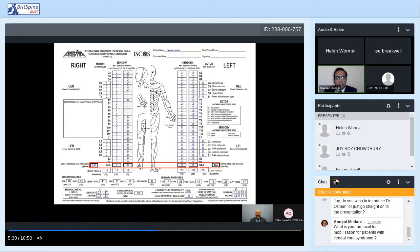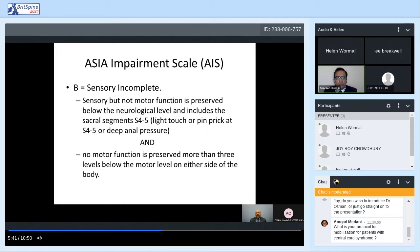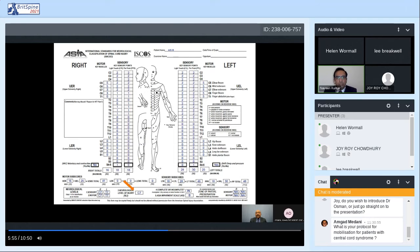Moving on to ASIA Impairment Scale B, which is summarized as sensory incomplete but motor complete. In this case, there is a neurological level of injury at C7. When you look at the sacral area, there is some preservation of sensation around S4-S5, but there is no motor power below the level of the injury, making it ASIA Impairment Scale B.